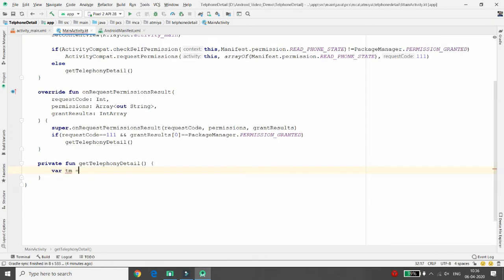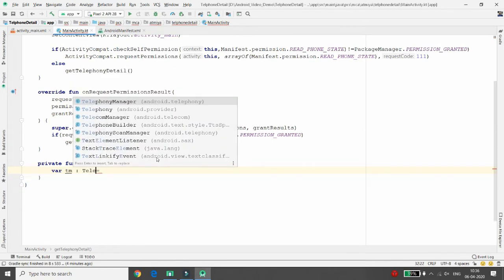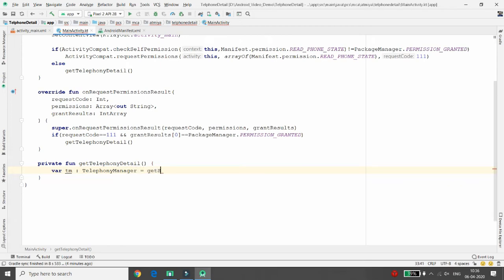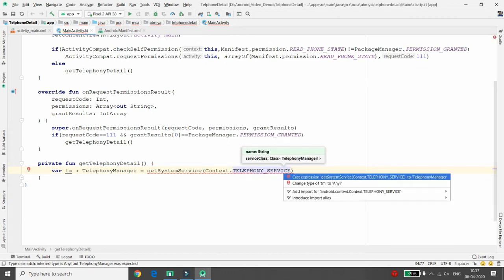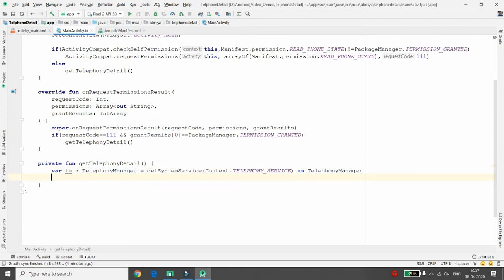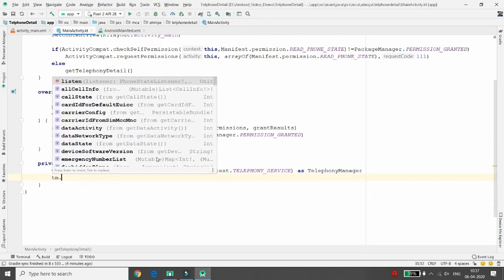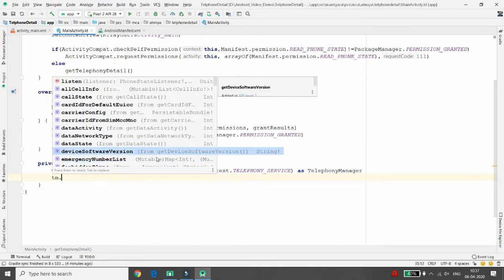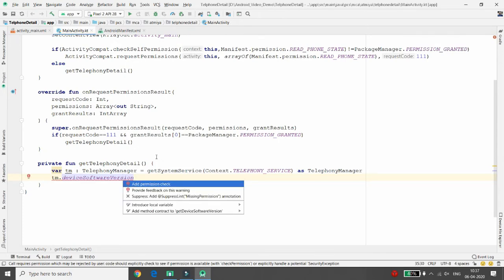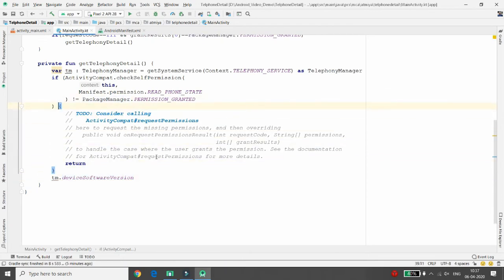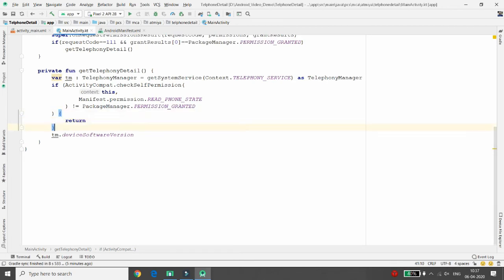To get telephone information, initialize a variable: val tm = getSystemService(Context.TELEPHONY_SERVICE) as TelephonyManager. Casting is needed because getSystemService returns an Any object, and we declared tm as TelephonyManager. Once declared, you can access cellInfo, callState, dataState, and deviceSoftwareVersion. However, it will ask you to add a permission check before accessing these — add the check, and if permission is not granted, return.